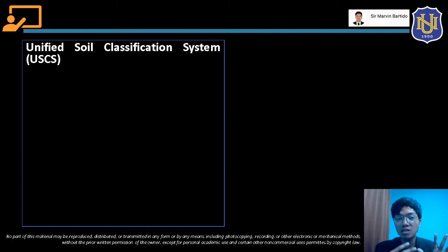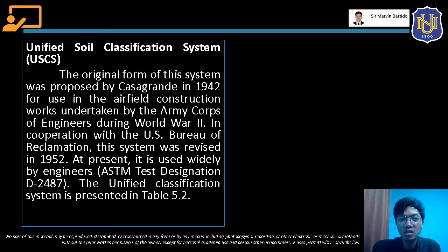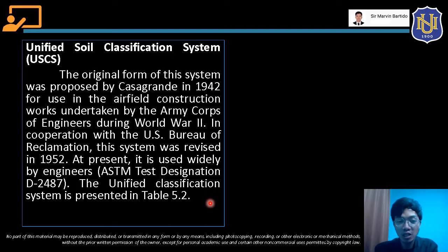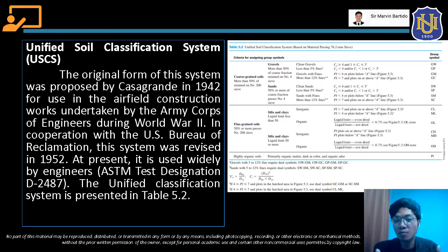This time we're going to discuss the second soil classification system based on engineering behavior — the USCS, which, like AASHTO, classifies soil based on its engineering behavior using particle size distribution and Atterberg limits. The original form of this system was proposed by Casagrande in 1942 for use in airfield construction undertaken by the Army Corps of Engineers during World War II. In cooperation with the U.S. Bureau of Reclamation, the system was revised in 1952 and is now widely used by engineers.